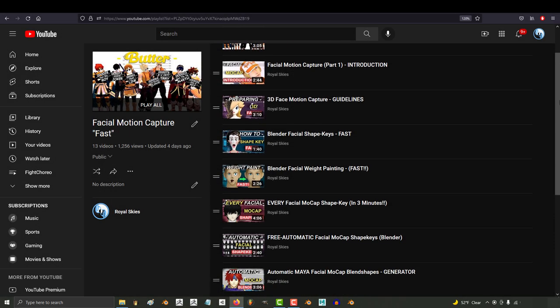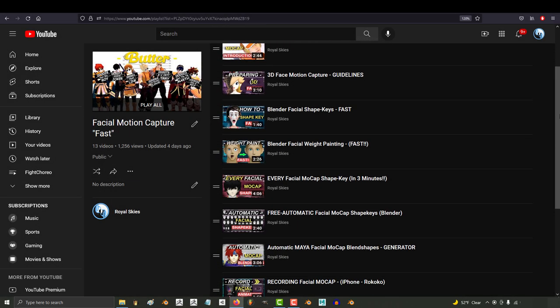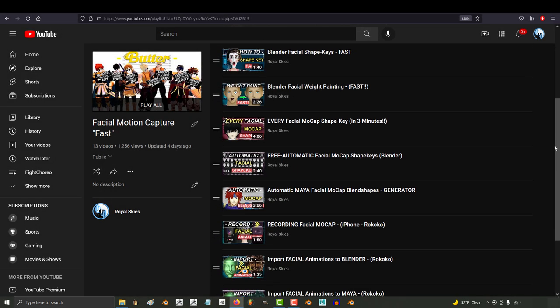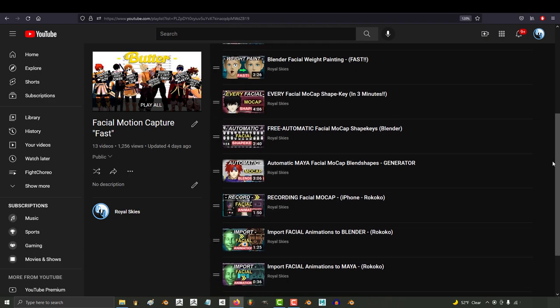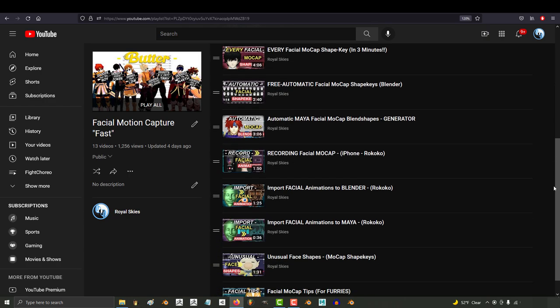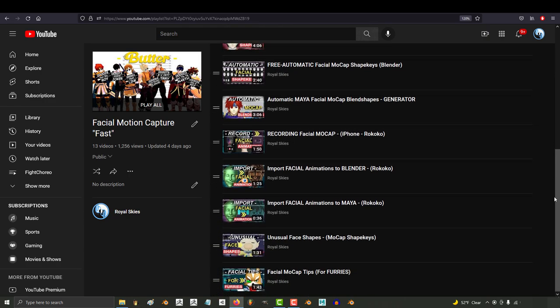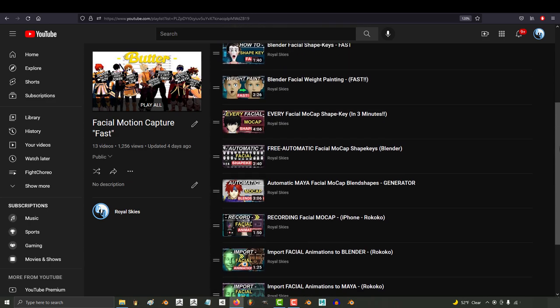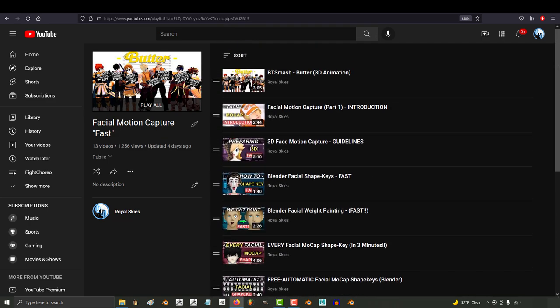It's been a long ride and it took months of research and practice, but today marks the end of the facial mocap series. Now that it's over, I'd like to make a few announcements and talk about plans for what I've got coming up next.